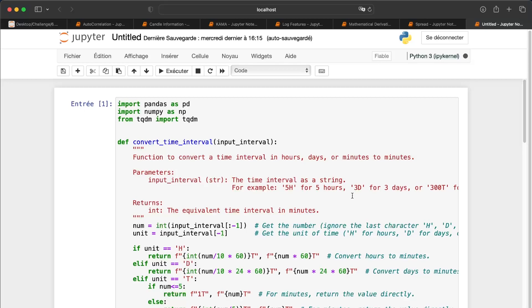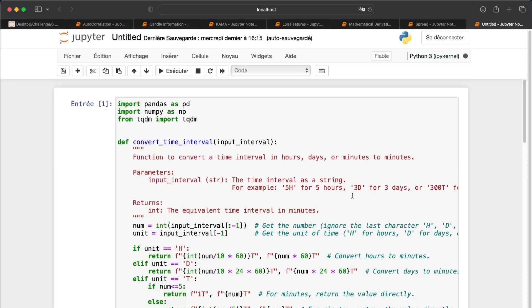For the data importation, you can find a lot of code explaining how to do it. For those already in the Alpha Crown program, just check the chapter dedicated to this and you'll be able to import candles and ticks. We don't need to deal with that here — we need to go straight to the point.